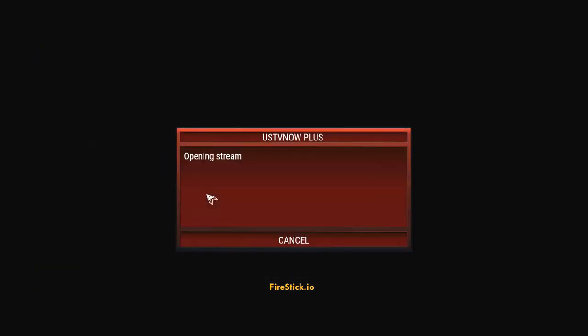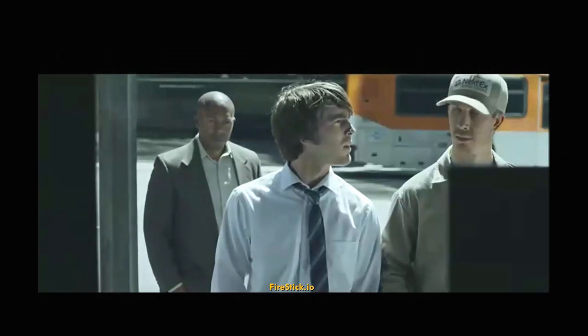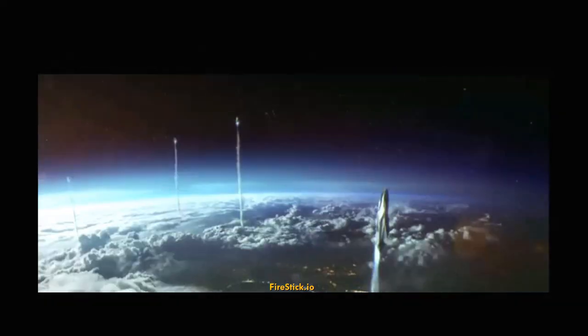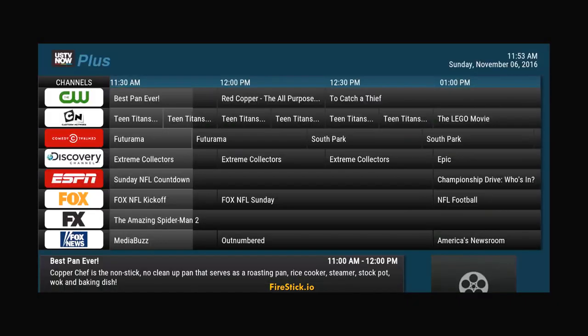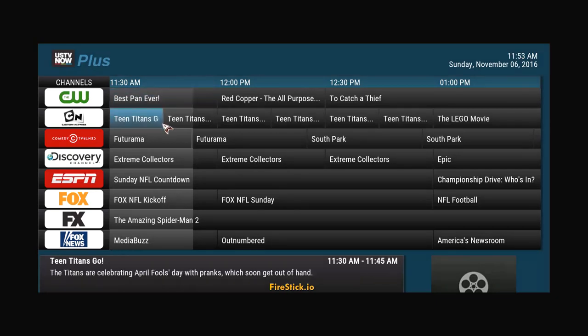Fox has a kickoff game on. Screw this, let's go to space. Here's your Fox. Now, so I just covered ESPN, Fox, CBS, and there's a ton more, guys.